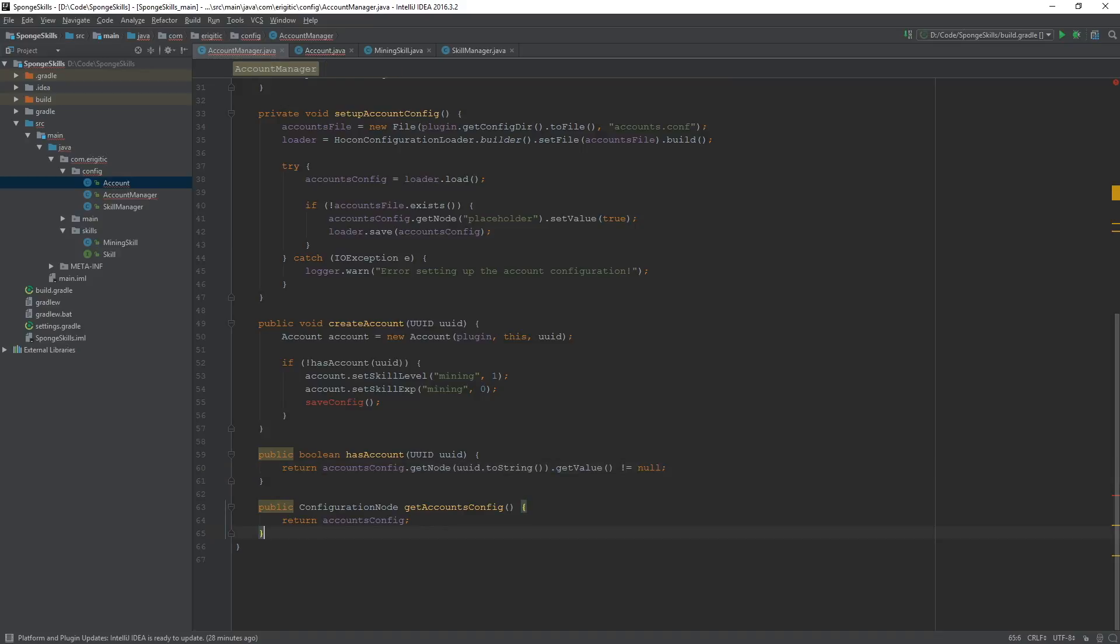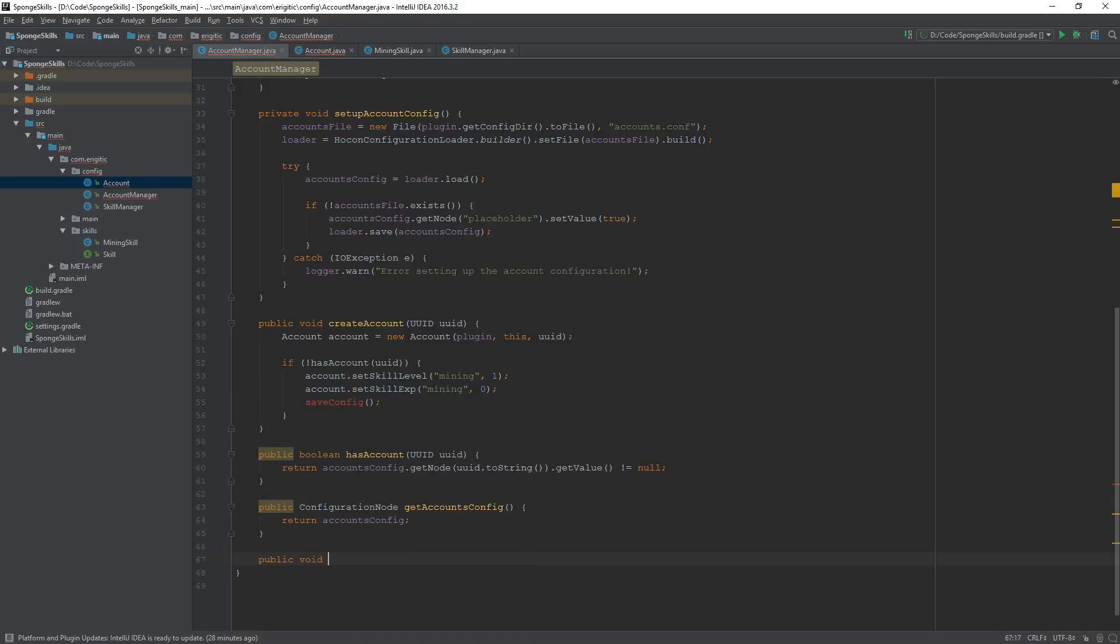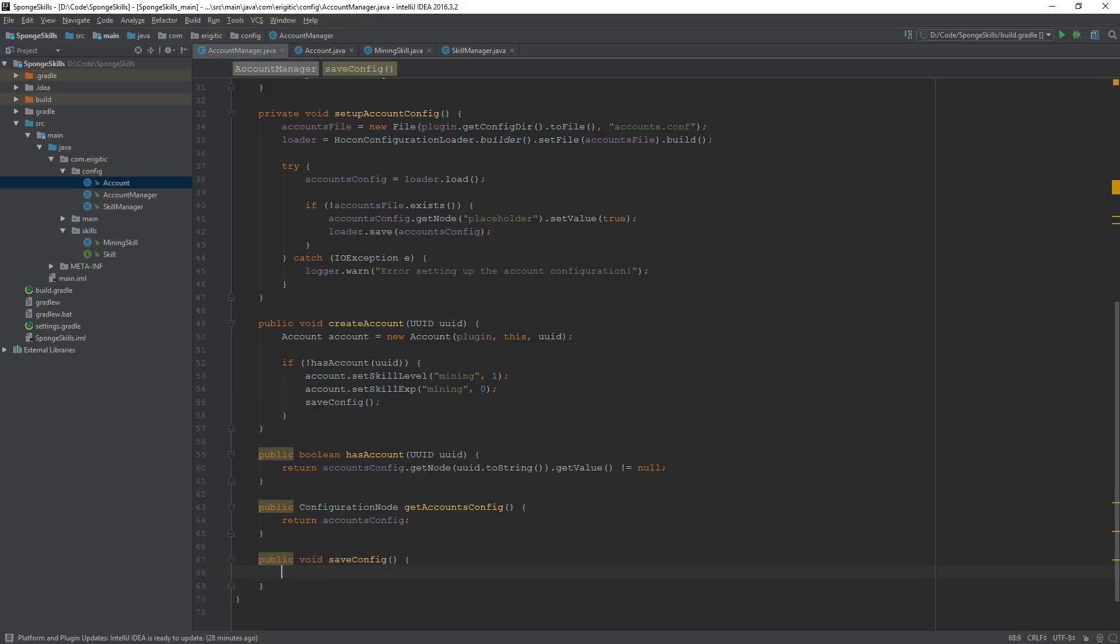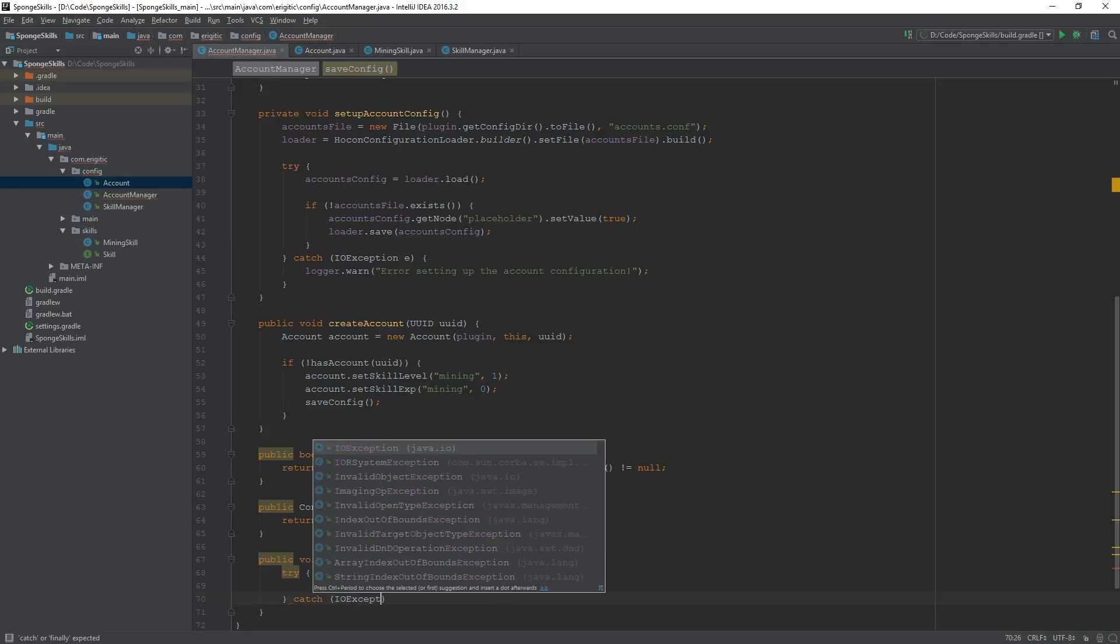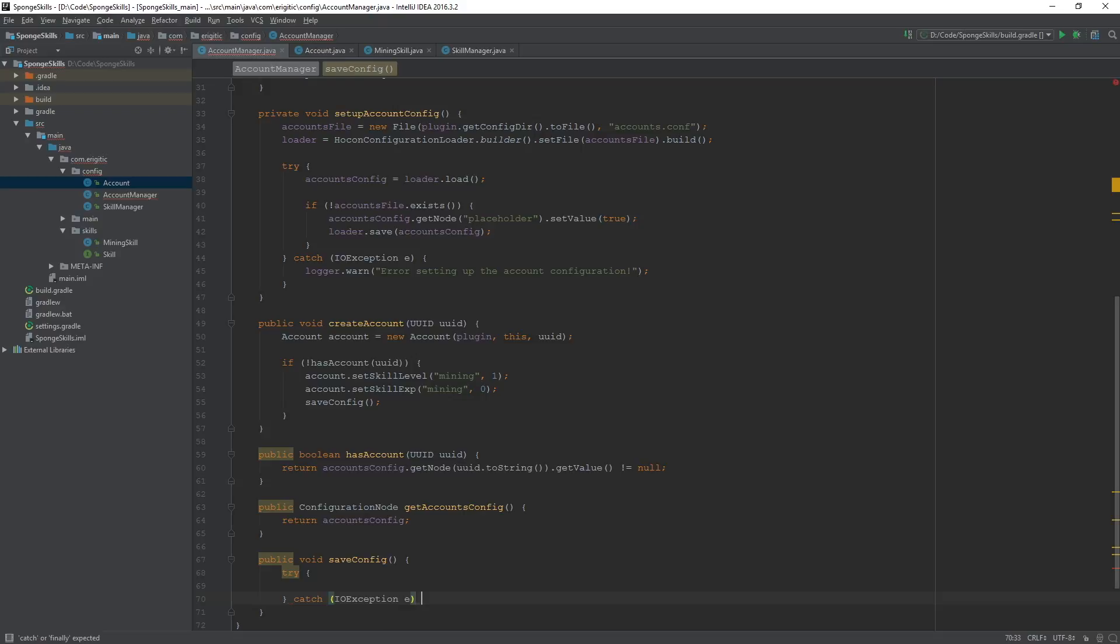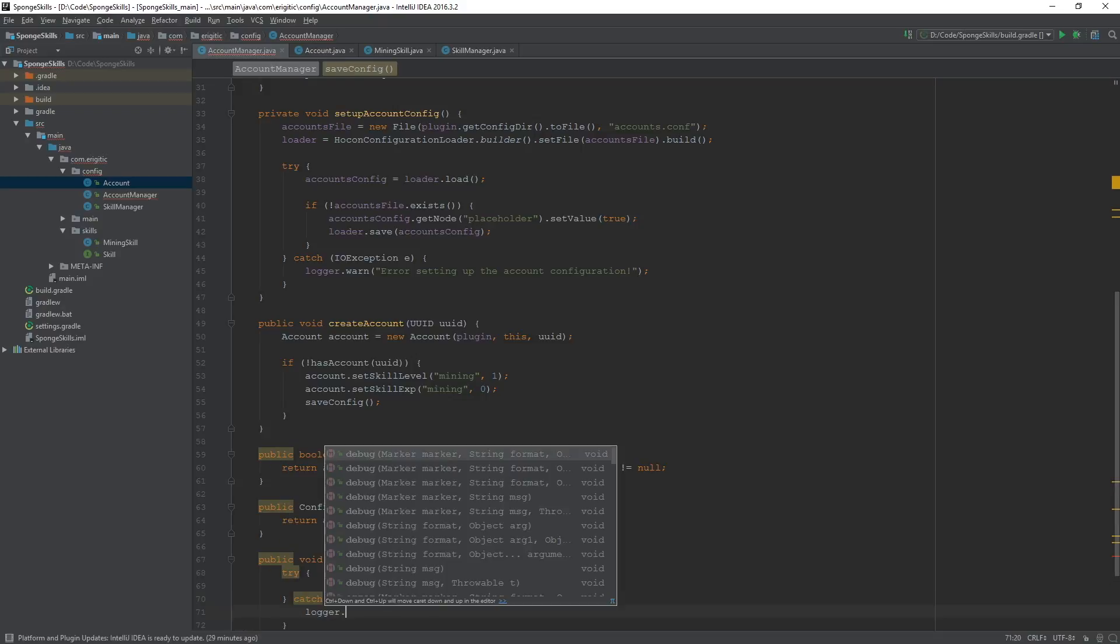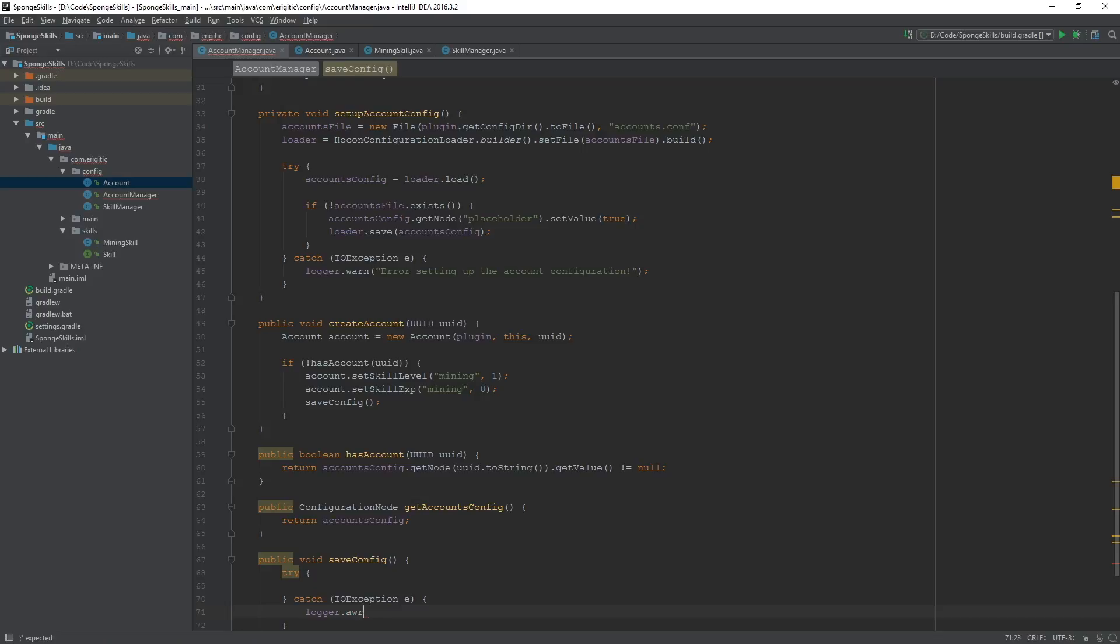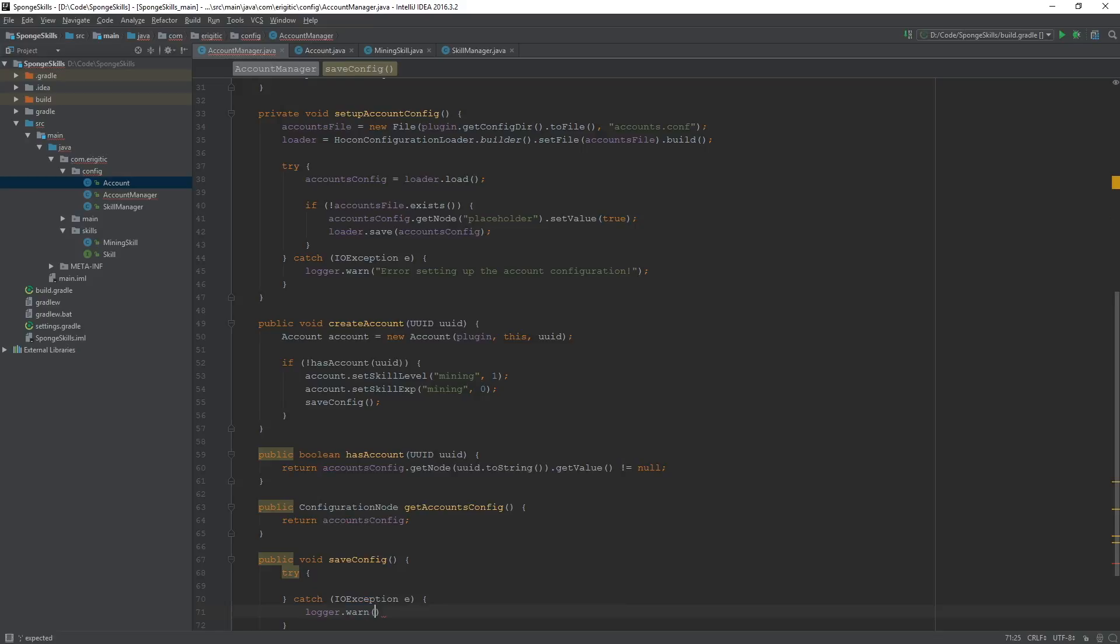Now lastly, we want to create the saveConfig function. So public void saveConfig. And we need to throw it into a try-catch block because since we are saving something, there is a chance of an IO exception occurring. So we need to catch an IO exception. We'll call that E. And if an IO exception does occur, let's go ahead and log a warning to the console saying that there was an error saving the accounts configuration.